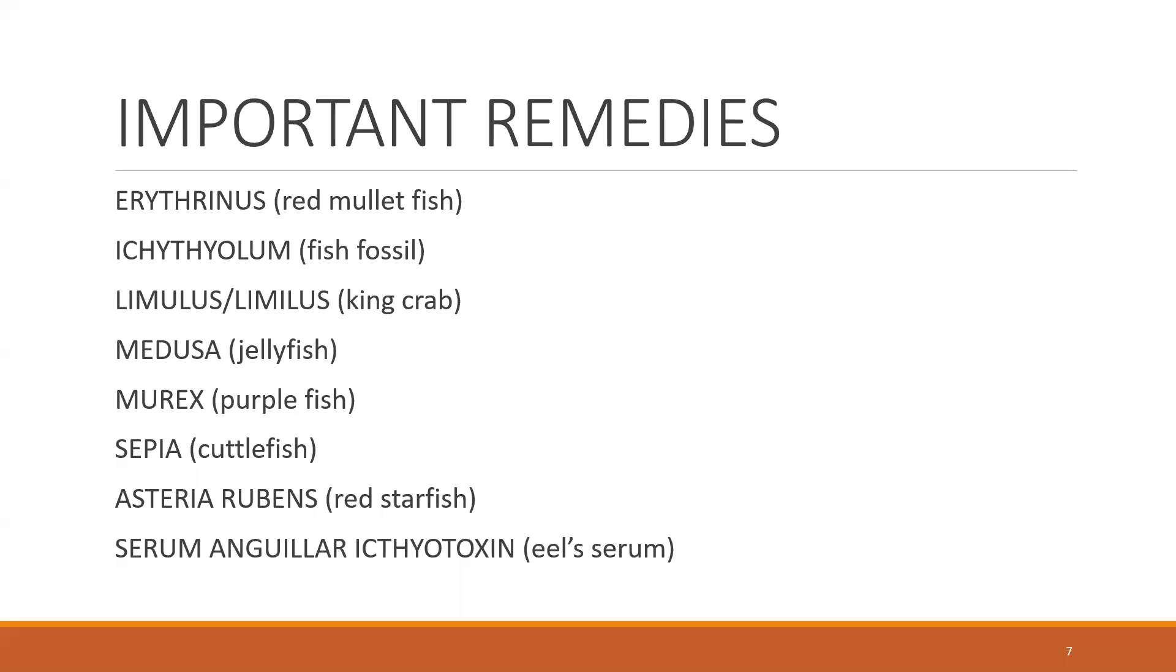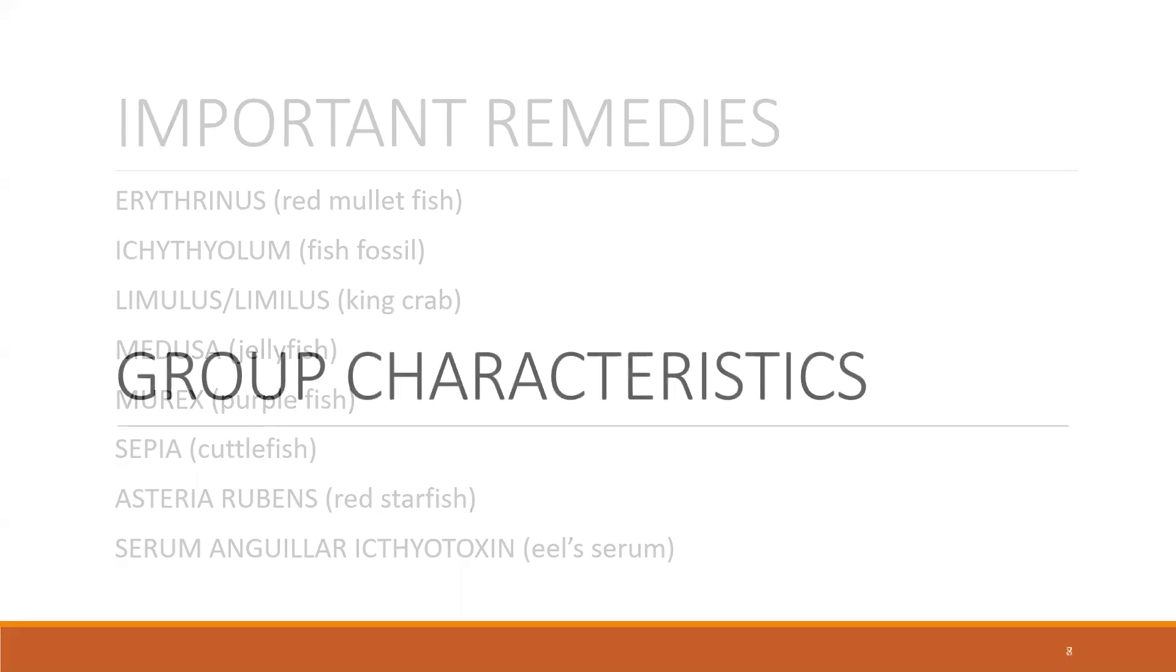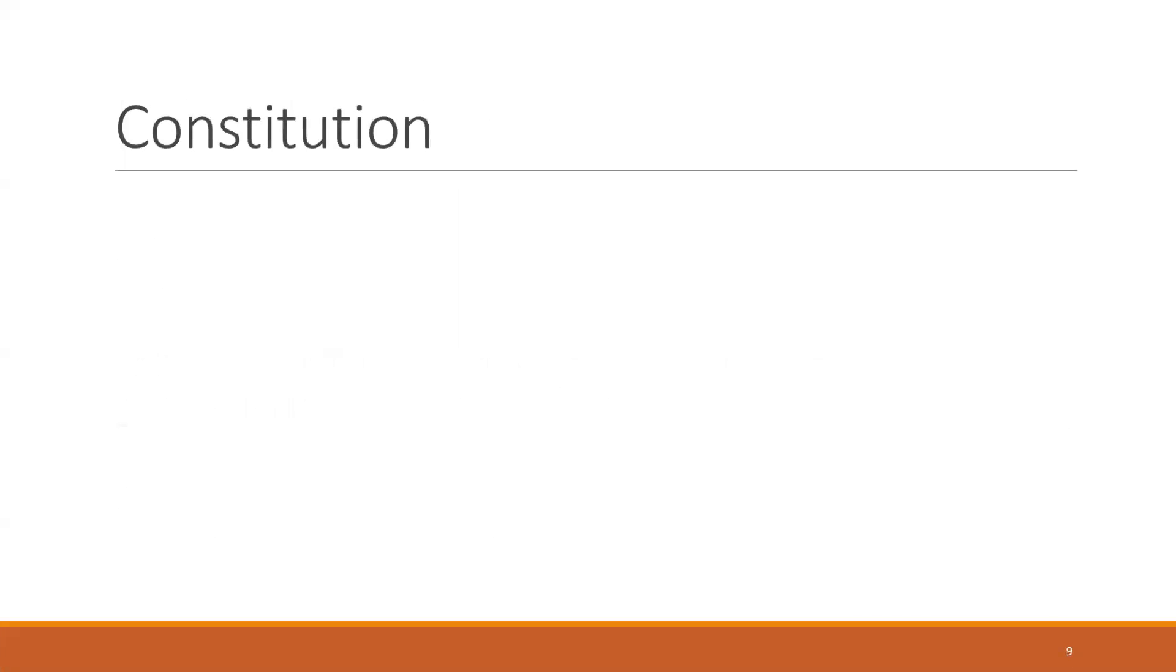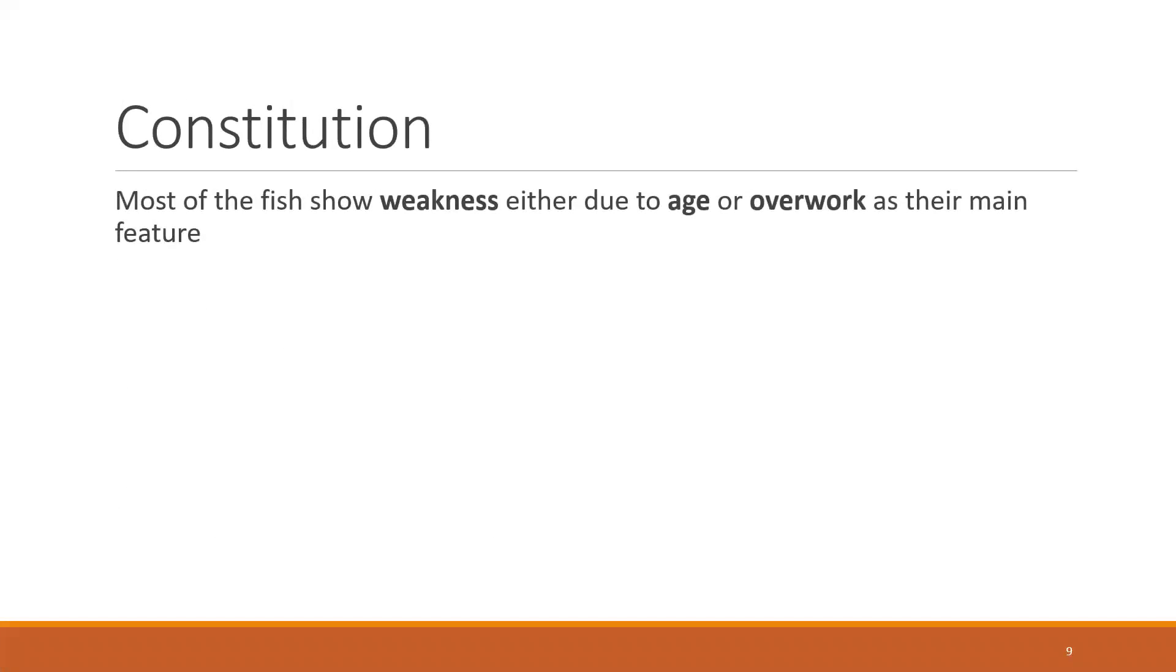Coming to the group characteristics first, the constitution. Most of the fish show weakness either due to age or overwork as their main feature - weakness due to age or overwork.